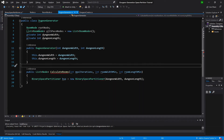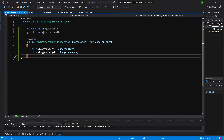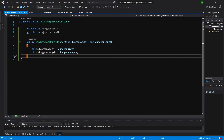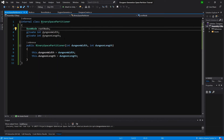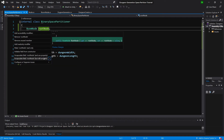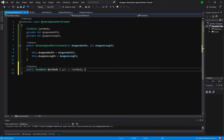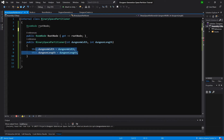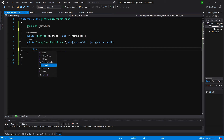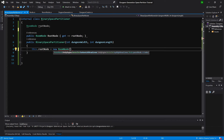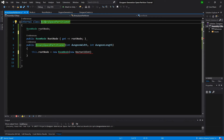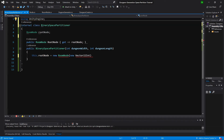Now we can open this class. First thing we will move our root node from our dungeon generator to our binary space partitioner — a small change made at the last minute. Let's use Quick Action, encapsulate field, and delete the header. We don't have to store those values so we can delete them, and instead we'll call this.rootNode equals new RoomNode, passing a new Vector2Int. Let's add 'using UnityEngine' and change this to a public class.